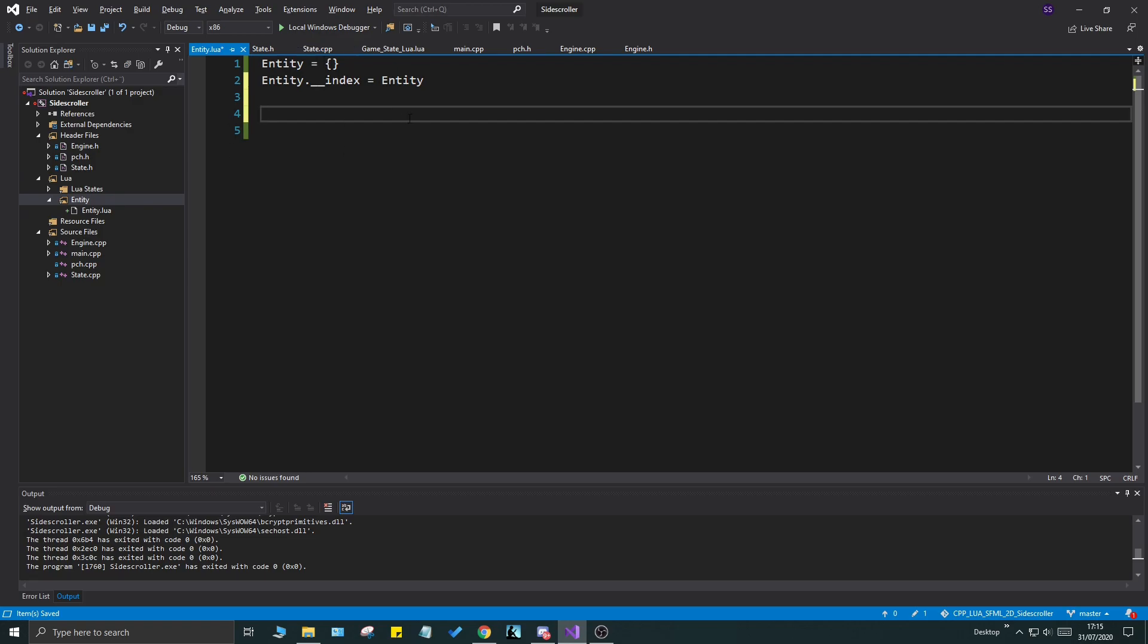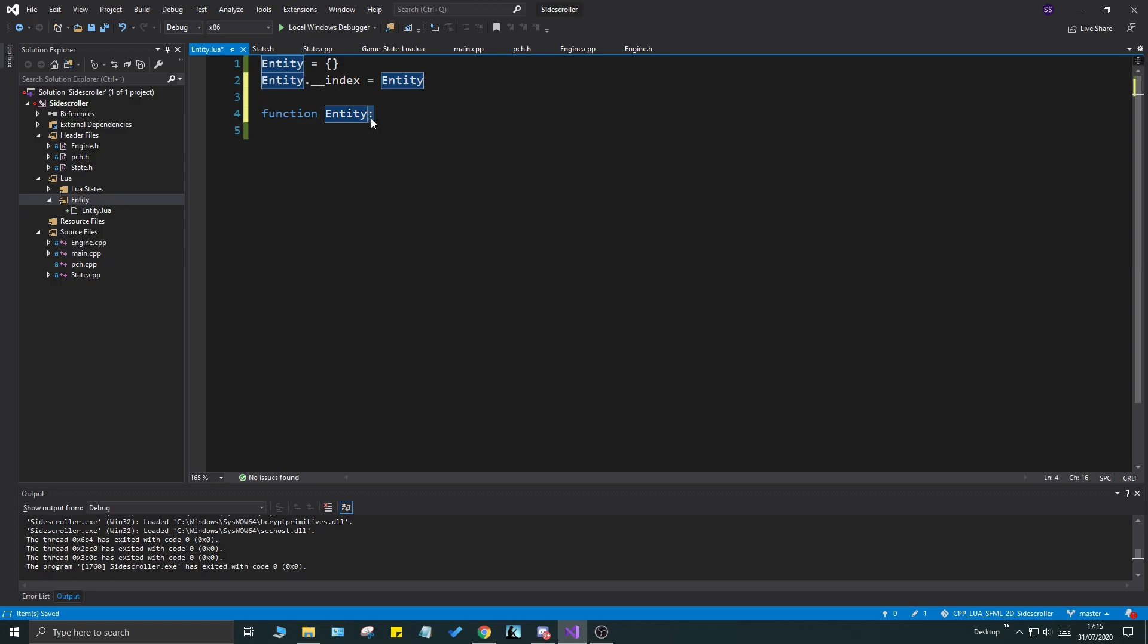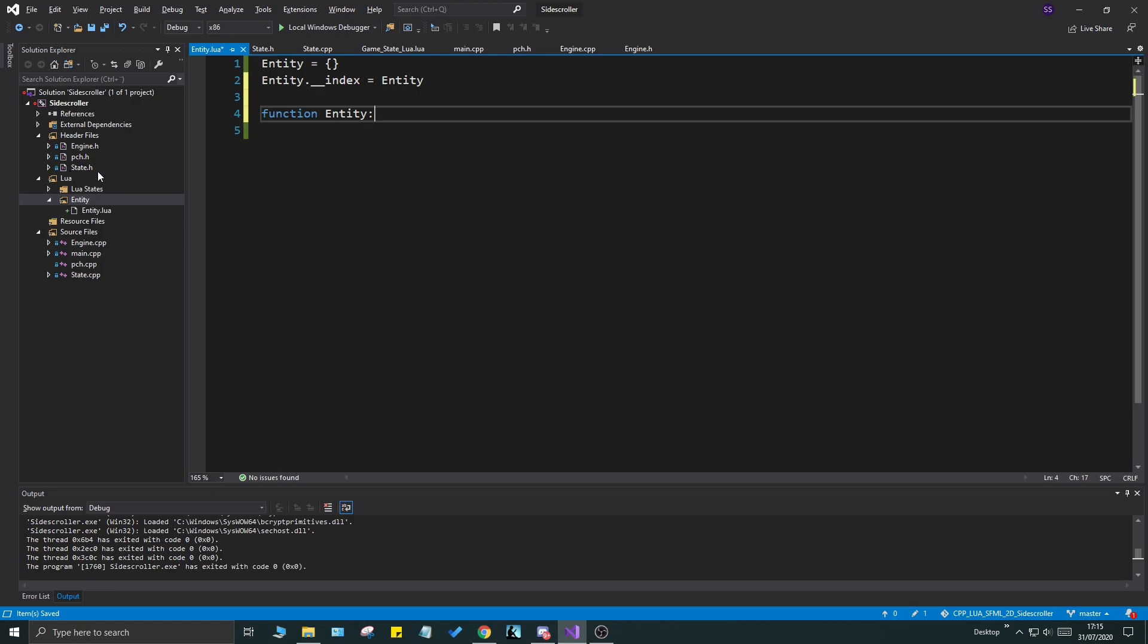Next step is to create the actual constructor. And of course we write the keyword function in Lua and the quote unquote class name here colon. Whenever you're working with functions in Lua always use colon or the colon operator because even if you're calling it you need to use colon. So variables dot and then functions colon. Now we're going to call it new. You can call it create, you can call it anything, but I'm going to call it new. And I'm going to end it. I'm going to give a number variable in here just because I want to show you guys the constructing.